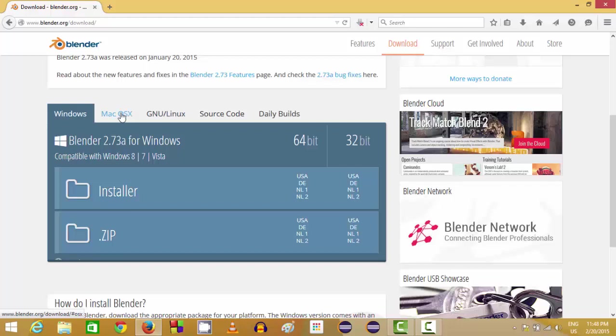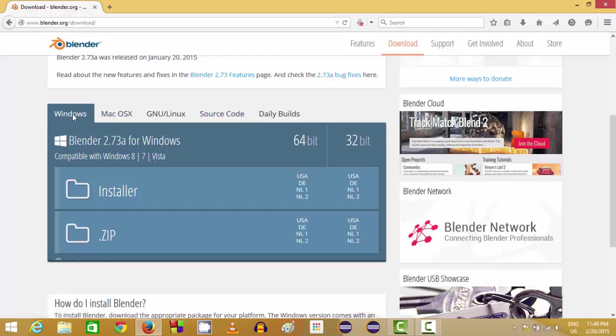But right now we are using Windows, so by default it's selected Windows. Now what we want to do is download this installer, so there are some mirrors available and you can click any mirror site to download this installer.